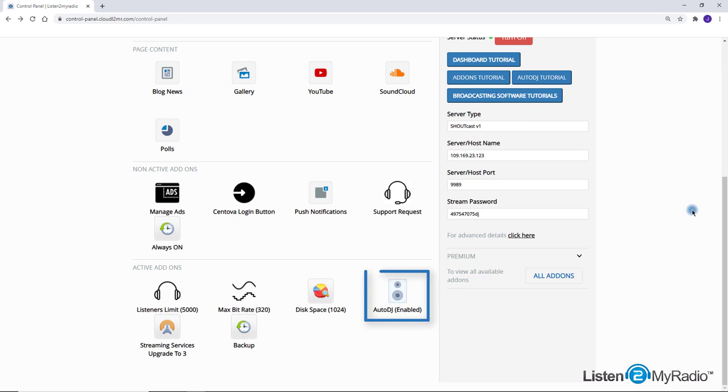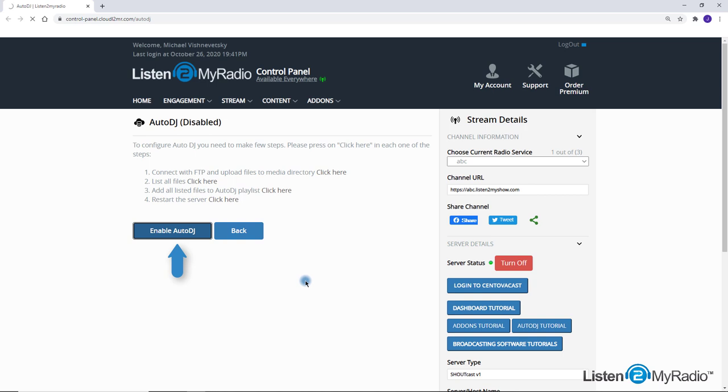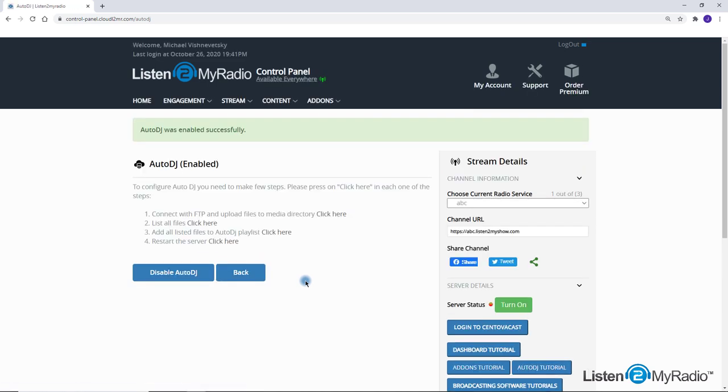And finally the Auto DJ button, which is the main button to turn on the Auto DJ mode, manage the MP3 files and the playlists. First you should see this screen to enable the Auto DJ. Note that once you enable it, the server changes to Auto DJ mode, so it will disconnect your live show and switch to playing the playlists.